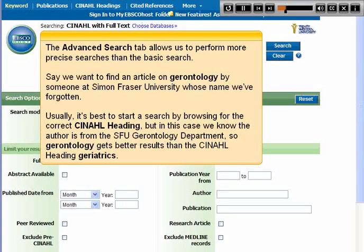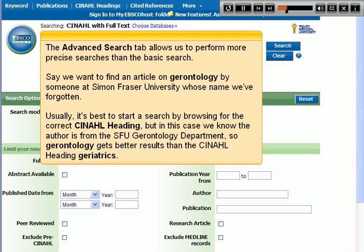The Advanced Search tab allows us to perform more precise searches than the basic search. Say we want to find an article on Gerontology by someone at Simon Fraser University whose name we've forgotten. Usually it's best to start a search by browsing for the correct CINAHL heading, but in this case we know the author is from the SFU Gerontology department, so Gerontology gets better results than the CINAHL heading Geriatrics.